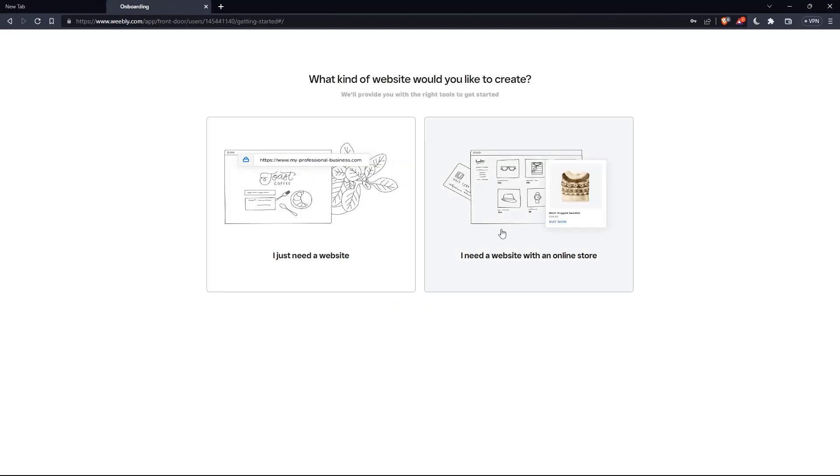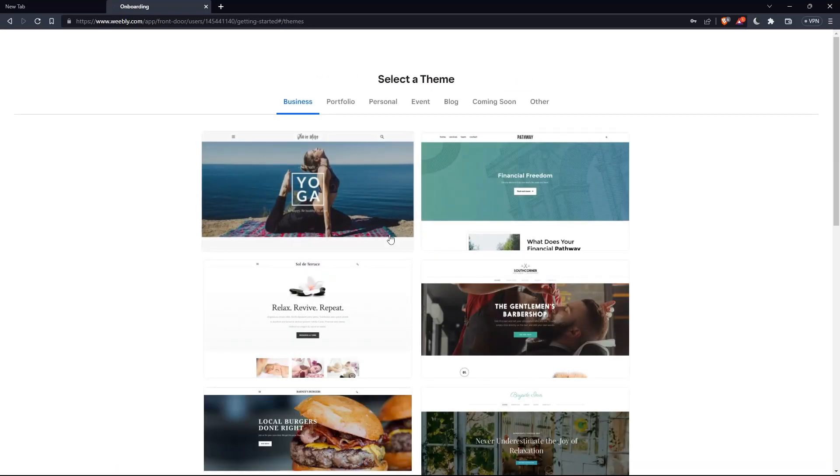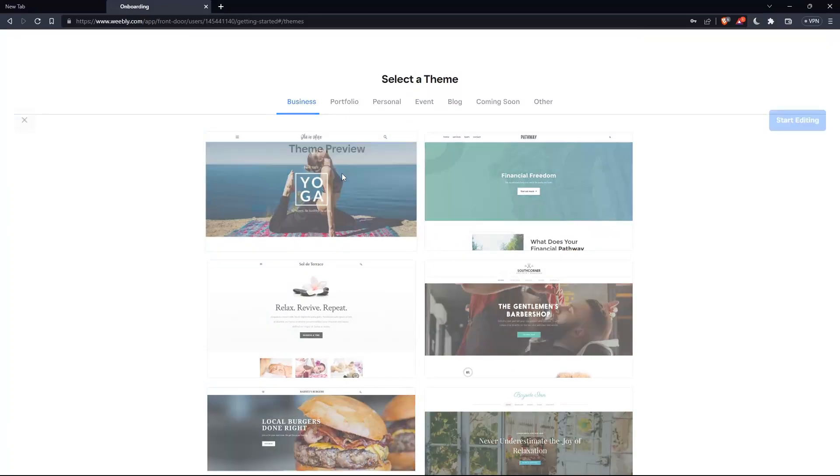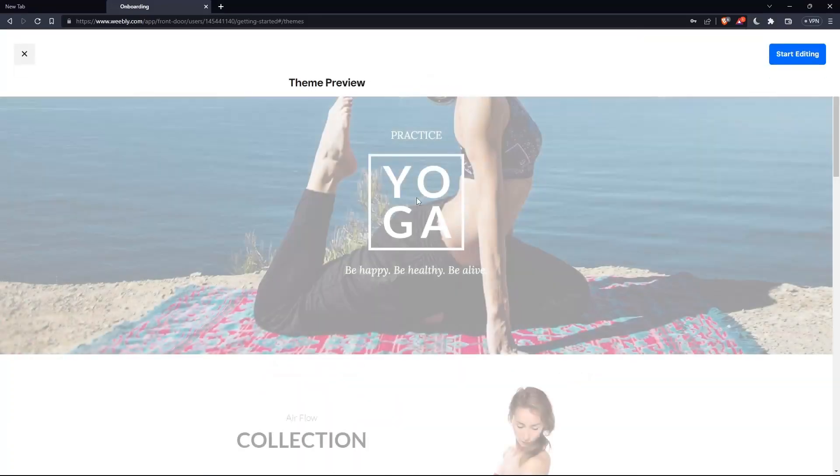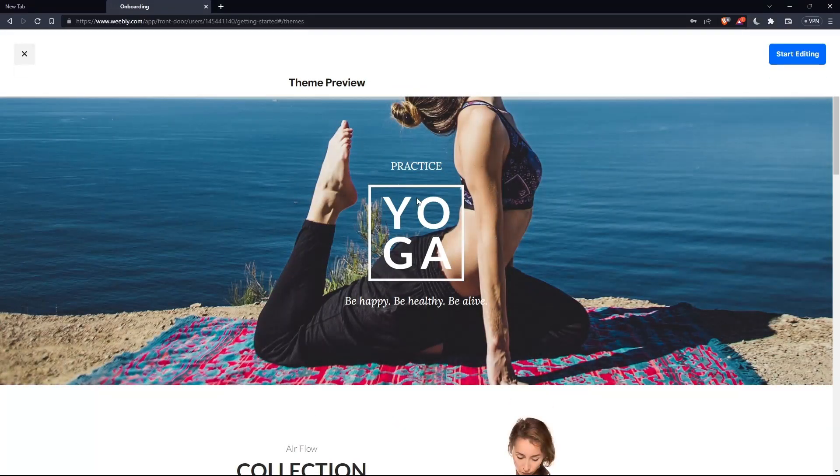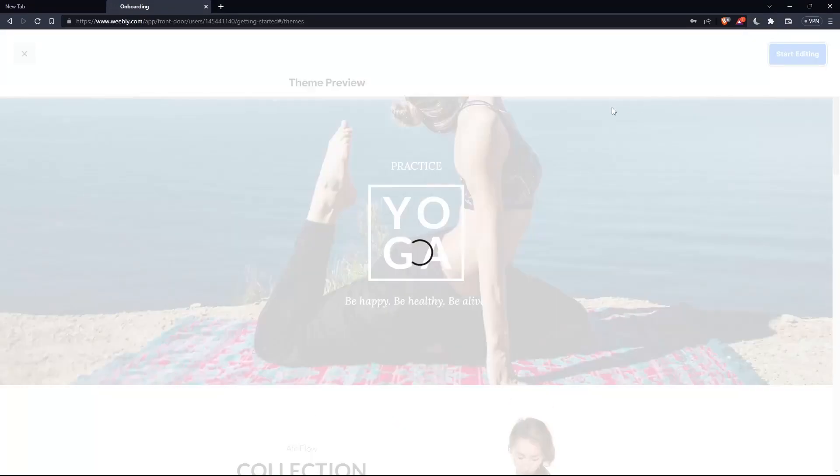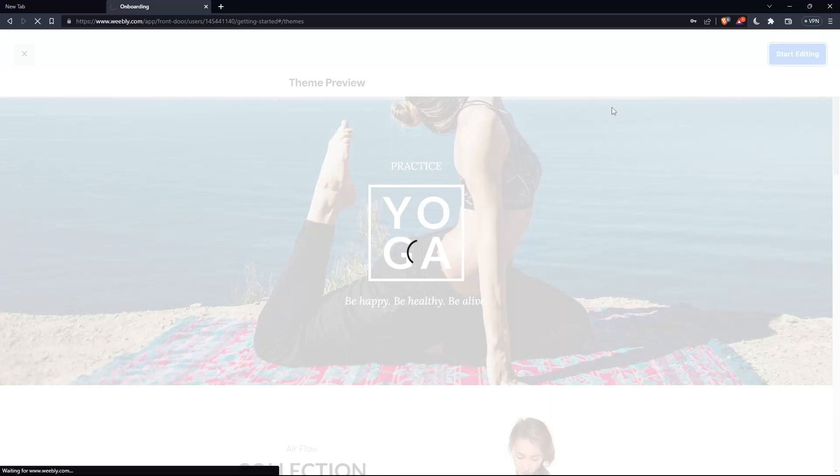So if you just created your account, they'll ask you what kind of website would you like to create. You need a website or a website with online store. Choose whatever suits you. For me as an example, I just need a website. And here you will have to choose a theme and go through all of this. And you will be good to go.